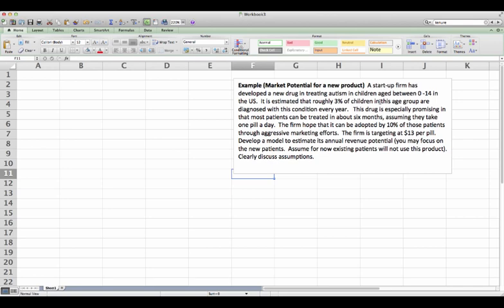They target the price at $13 per pill. Now we need to develop a model to estimate its annual revenue potential. They also give some advice: just focus on the new patients and assume for now existing patients will not use this product. Okay, so what do we do here?